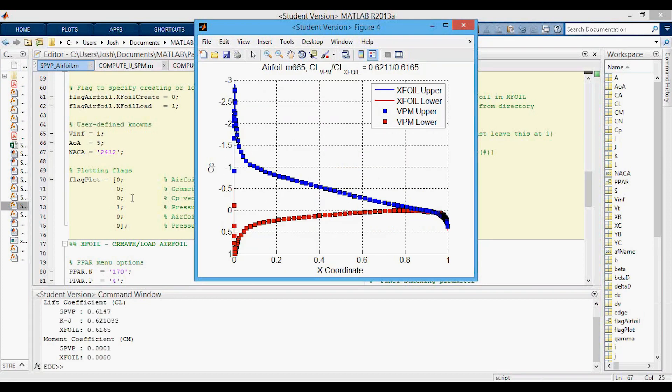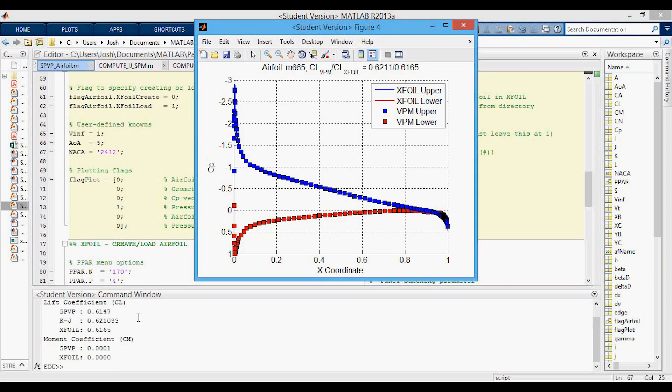That previous plot was for zero degrees angle of attack. I've run the exact same thing for five degrees angle of attack and now you can see that actually the other method of calculating the lift coefficient is closer to the x-foil whereas the Kutta-Joukowsky now over predicts it. So that's just something interesting where it's not necessarily the case that one is always going to give you a better answer, a closer answer I guess to x-foil than the other.